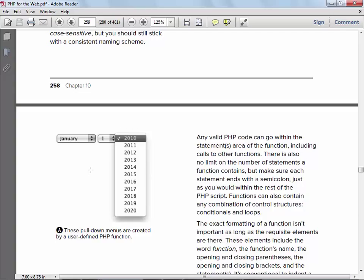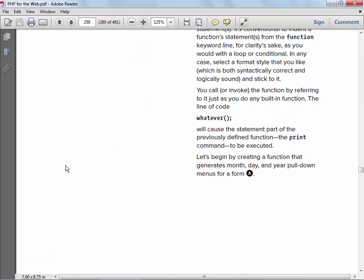A couple years ago I gave students an assignment with three dropdowns — year (2010–2020), month (January–November), and day (1–31) — but you had to have the right number of days for each month and account for leap years. I thought they were going to kill me. Most people were beating their heads against the wall. It's a lot harder than you'd think — there's a lot of logic that has to go into that. So no, that's not going to be one of your assignments.